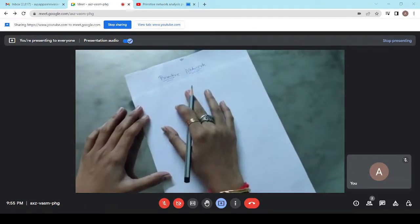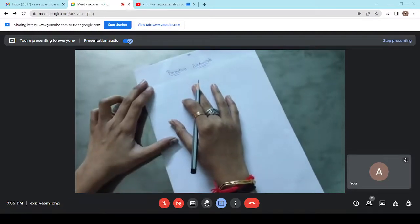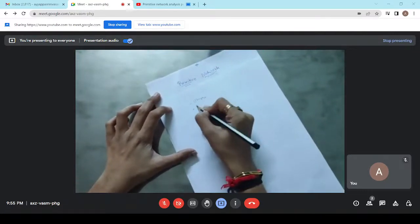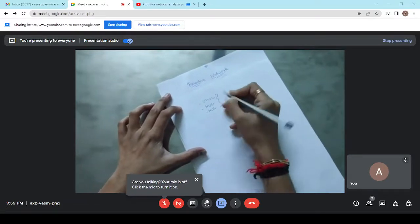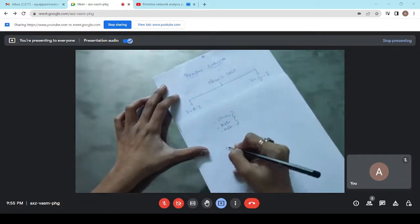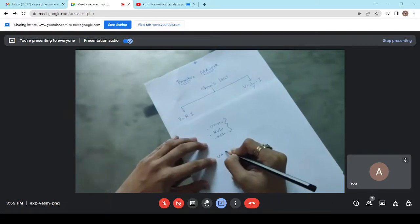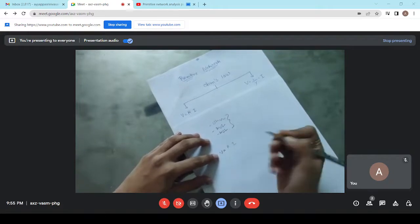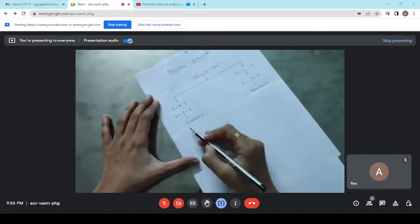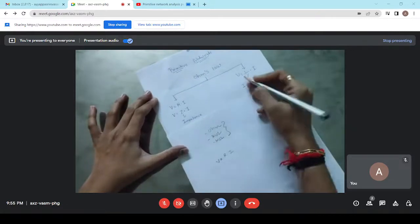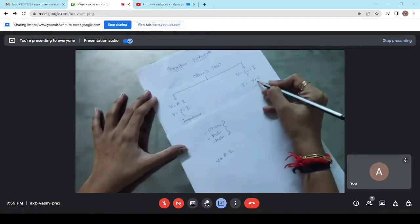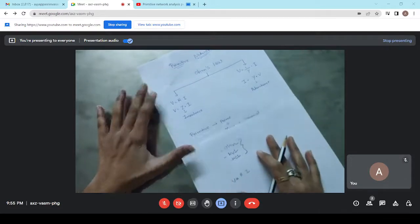Before discussing about primitive networks, we have to overview some basic rules of electrical engineering. As we know, electrical engineering mainly depends on Ohm's law, KVL, and KCL. These three are the basic rules of electrical engineering. According to Ohm's law, voltage across an element equals the resistance of that element multiplied by the current through it. We can represent this as V = Z × I, where Z is the impedance. Similarly, V = (1/Y) × I, and I = Y × V, where Y is the admittance.